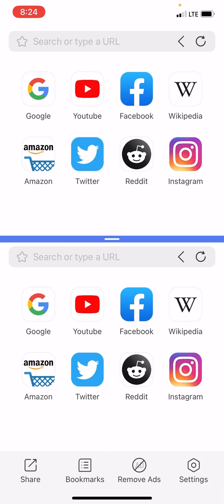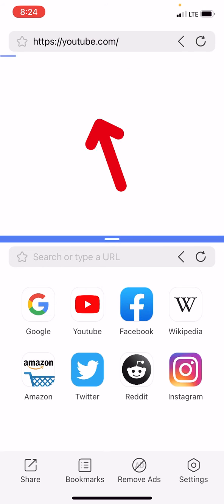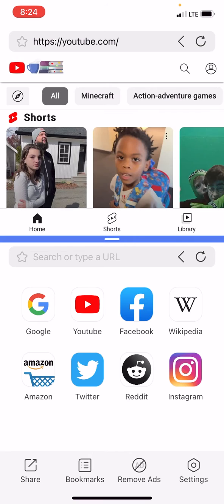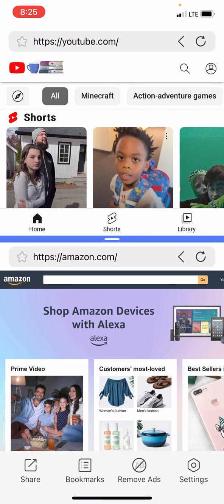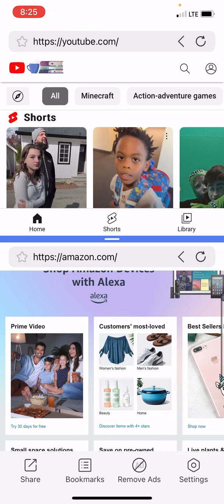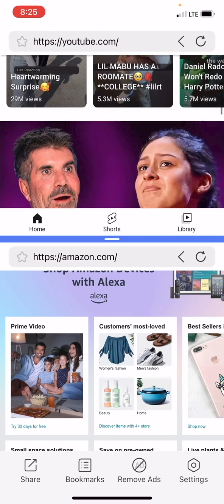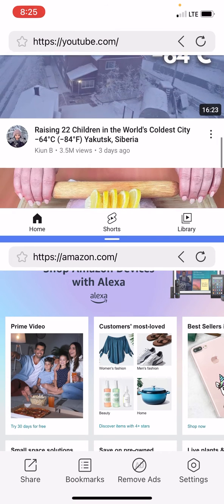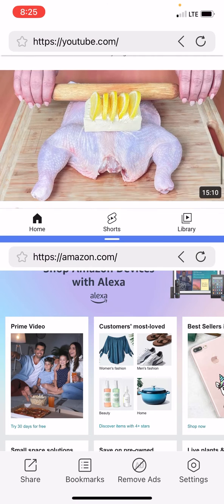So for example, in the top tab, let's go ahead and go to YouTube. Now that I have YouTube open up in the top tab, in the bottom we're going to go ahead and open up Amazon. I'm going to go ahead and look for a YouTube video to start playing.